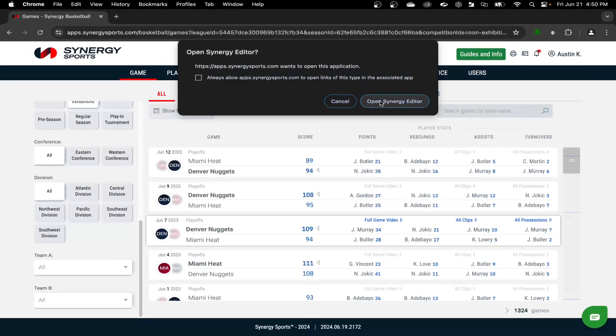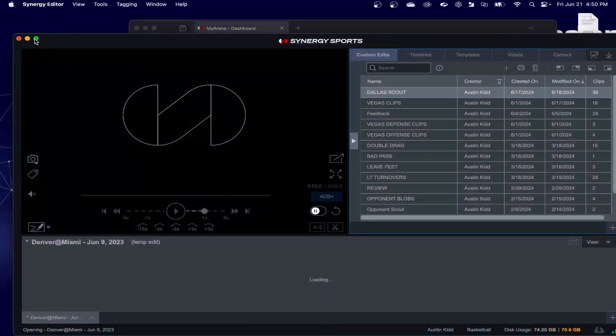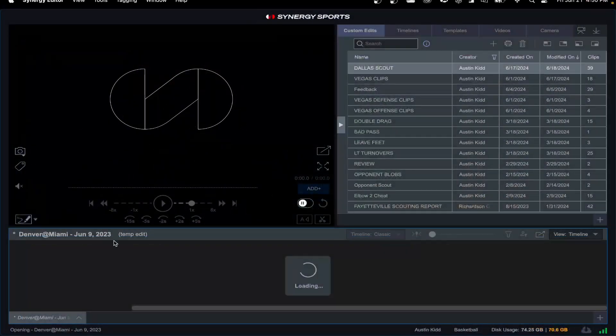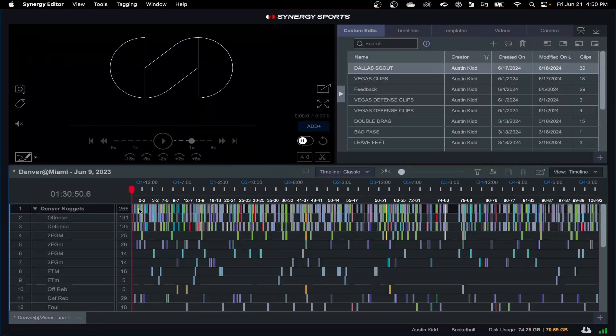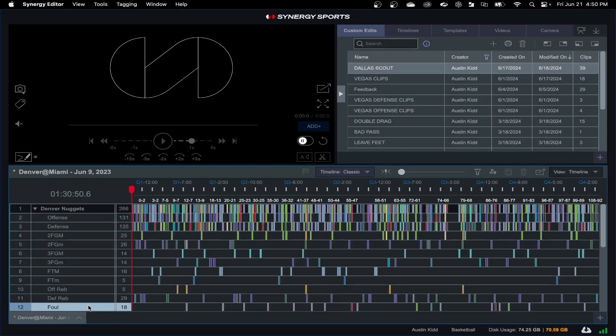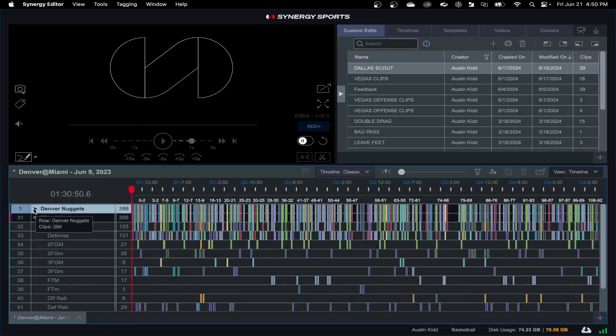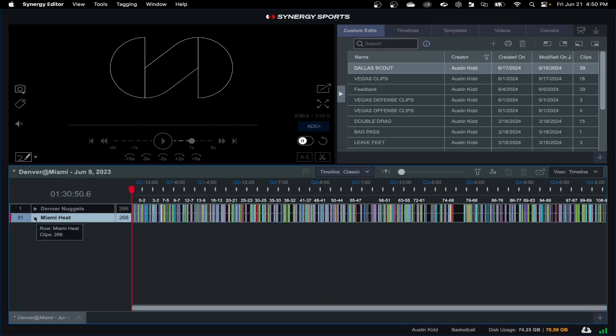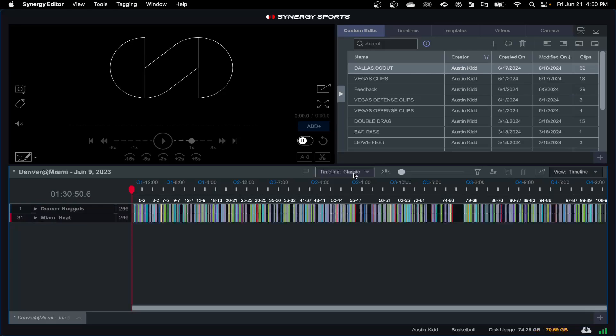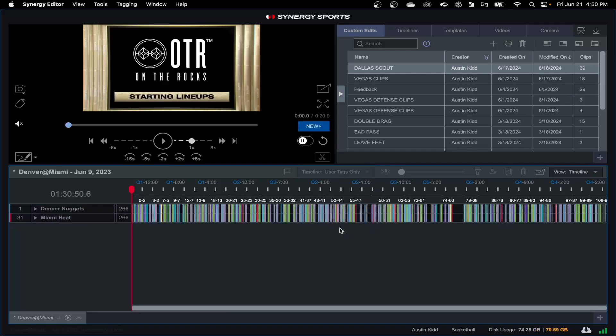It's going to go ahead and send that over. When this sends over we're going to see all that synergy data in there. Maybe I don't want to see all of this data. Maybe I would like to not delete it so I can quickly access something later, but I want a clean timeline for the sake of how my brain processes things. It looks a little cluttered to me. What I can do is go to my timeline view here, go to user tags only, and it's going to give me a clean timeline.